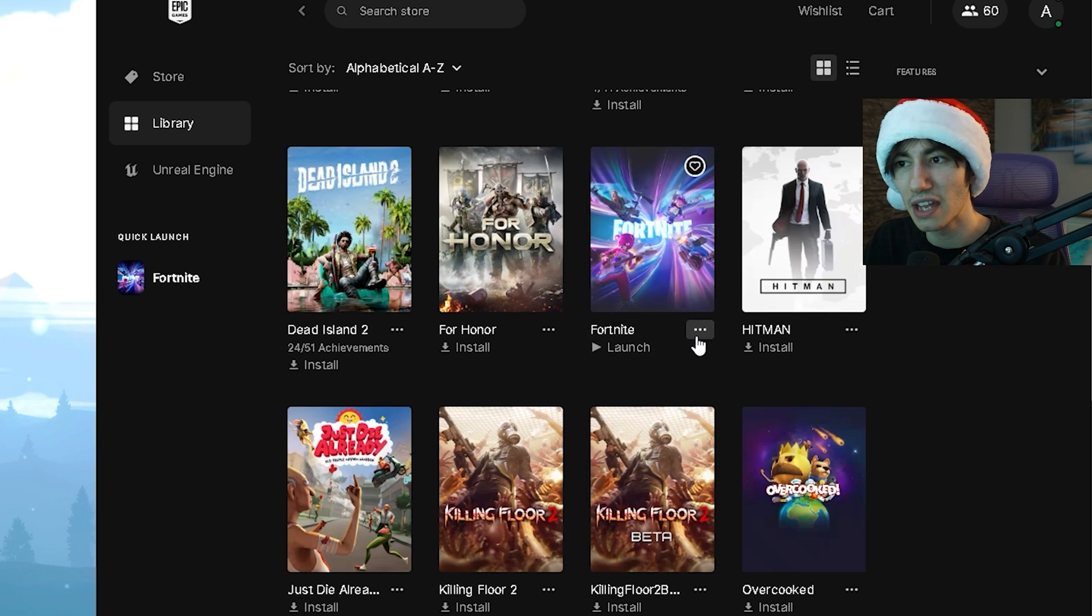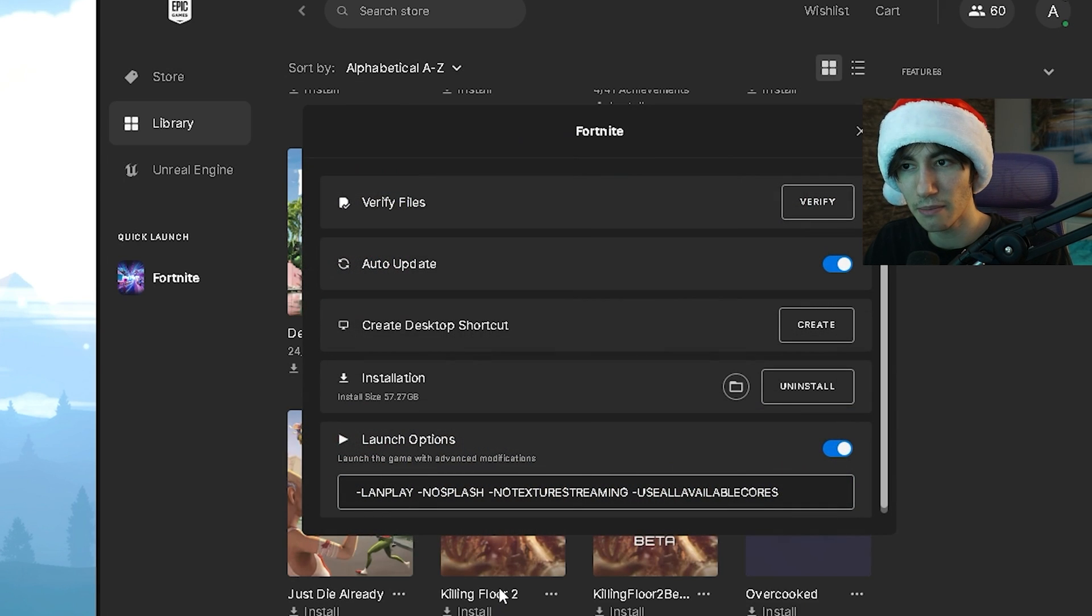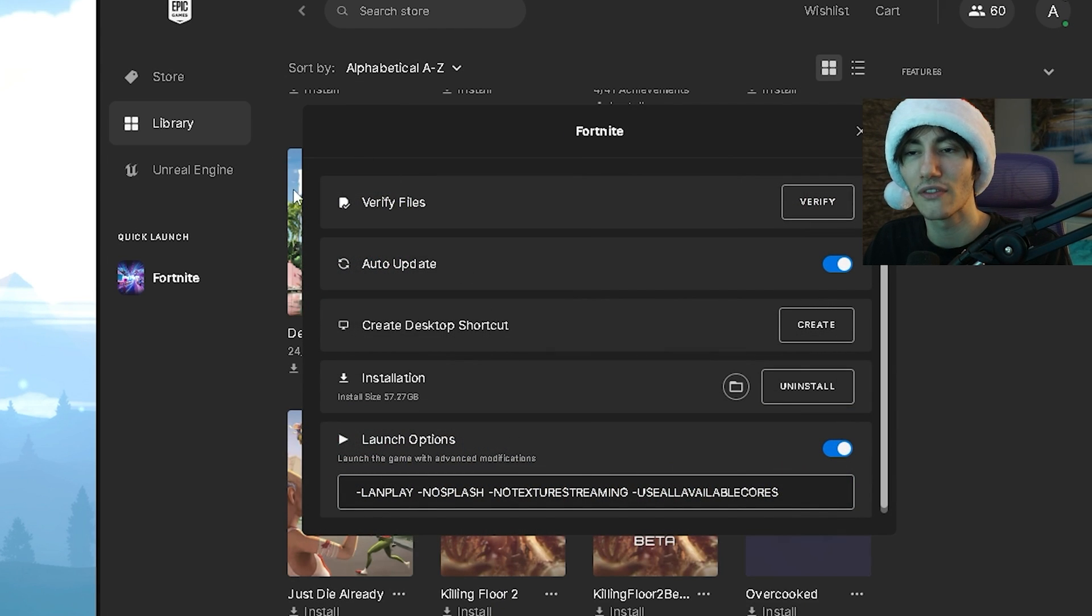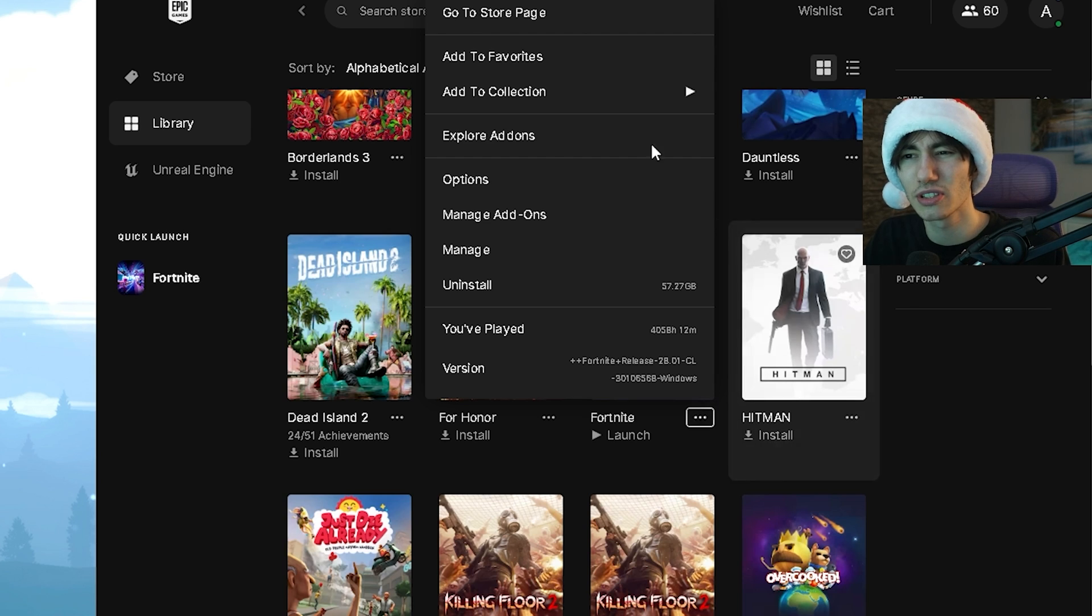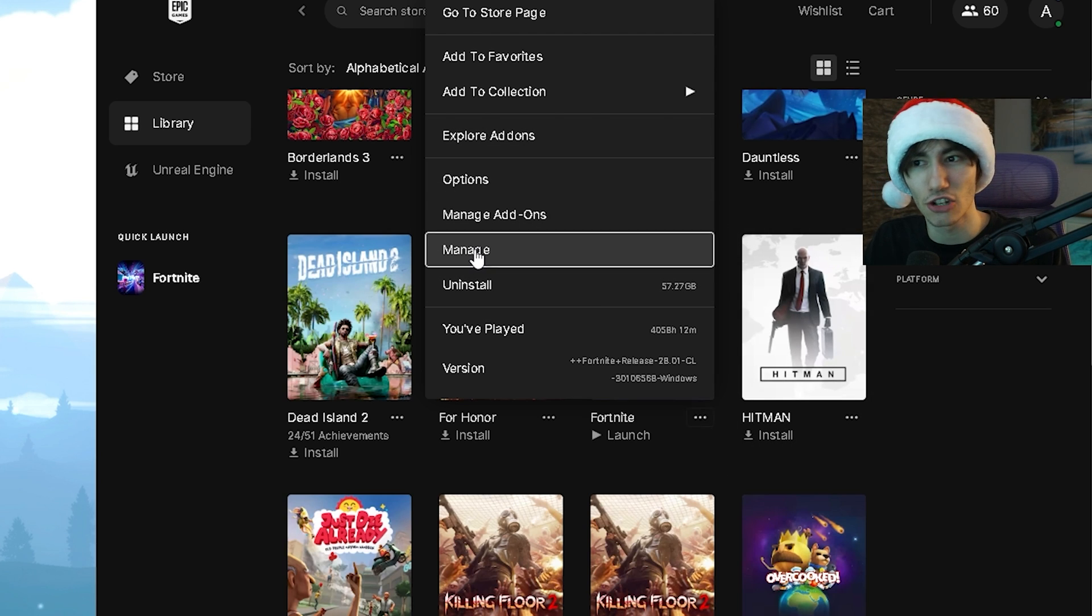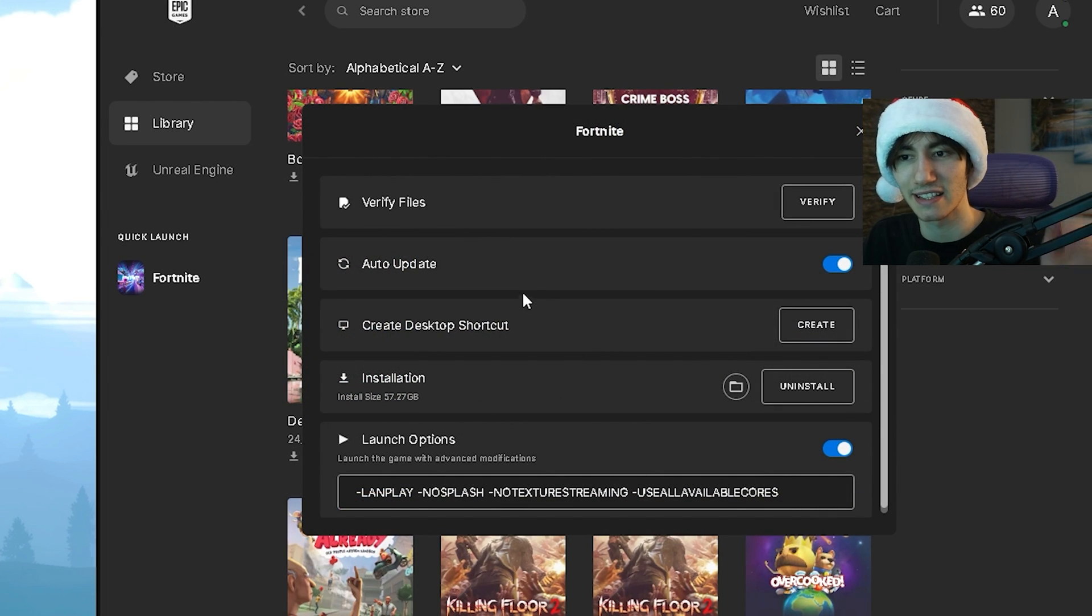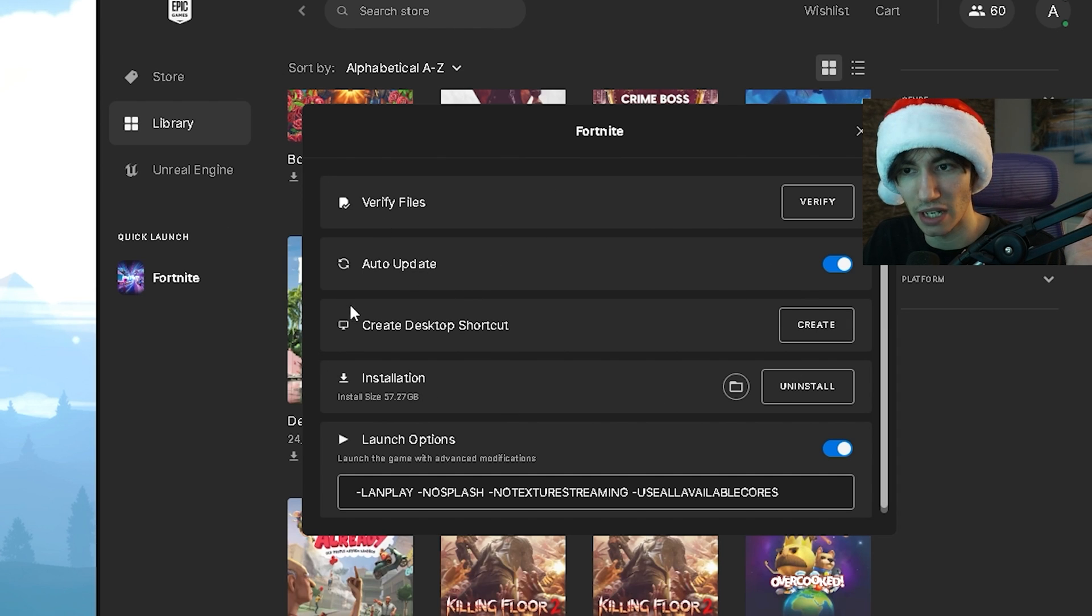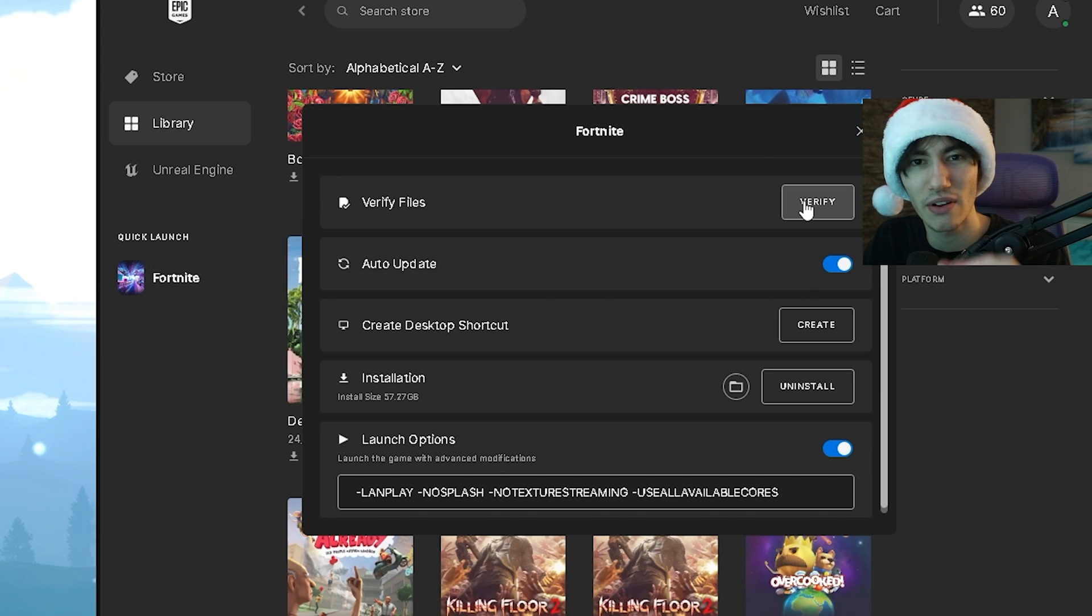Once we're done with that, click again on these three dots and go under Manage. Once we're here, we have a bunch of settings like auto updates, create desktop shortcut, but what we want to focus on is Verify. Click on this once.